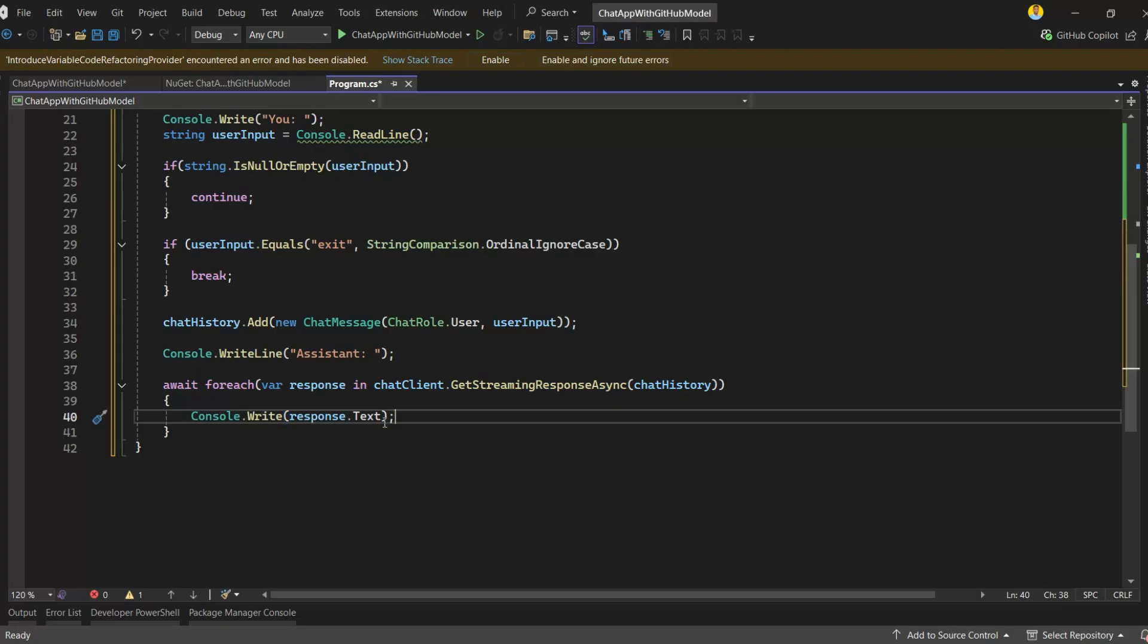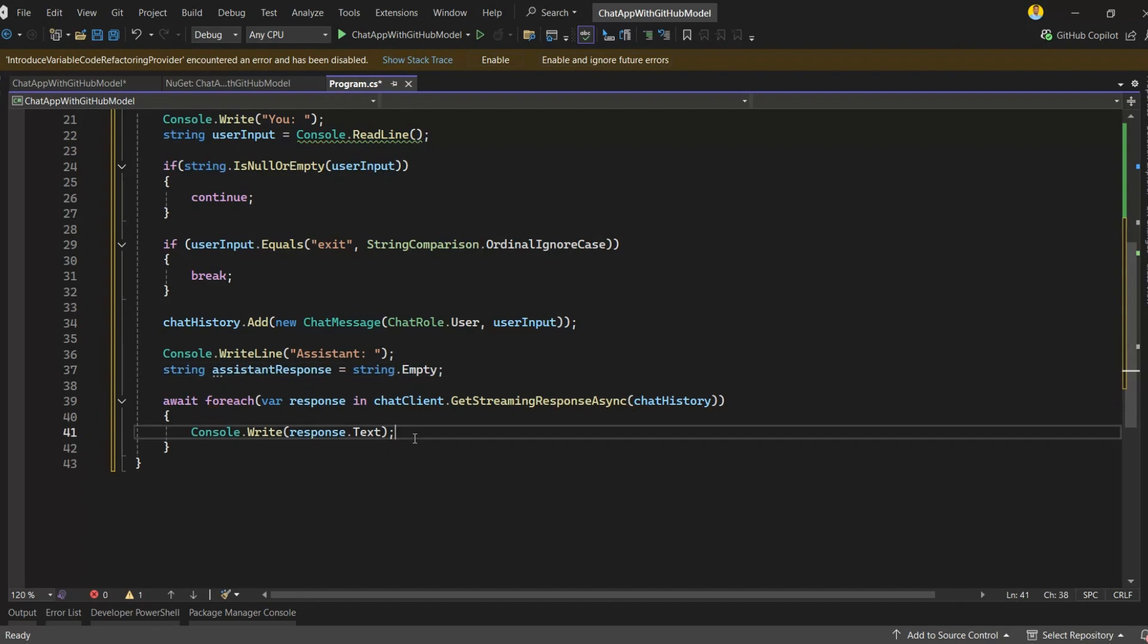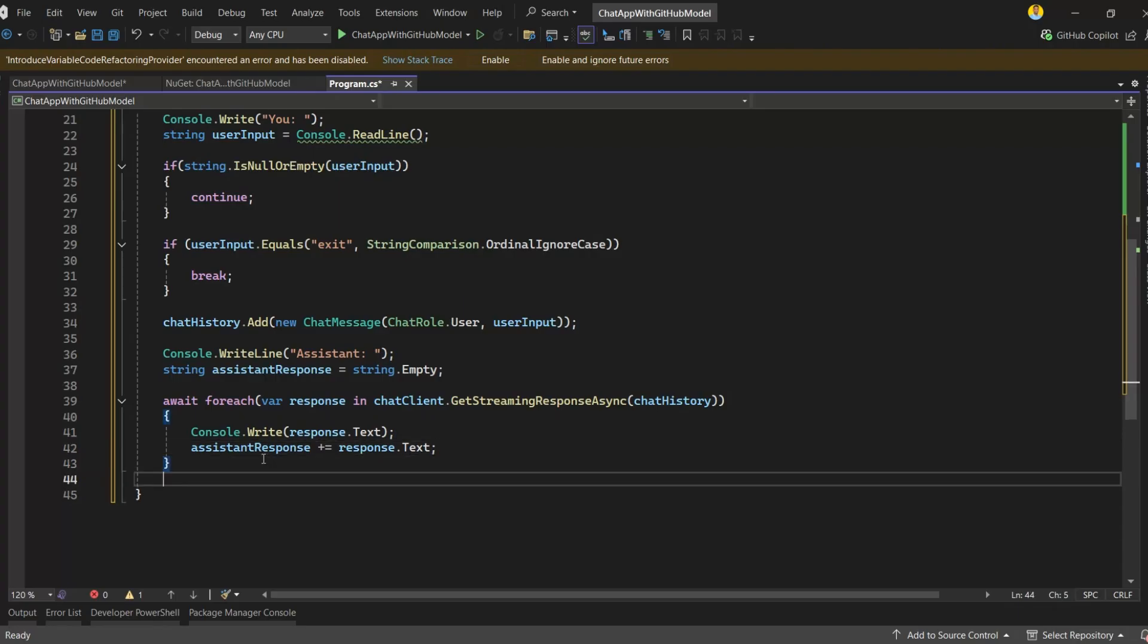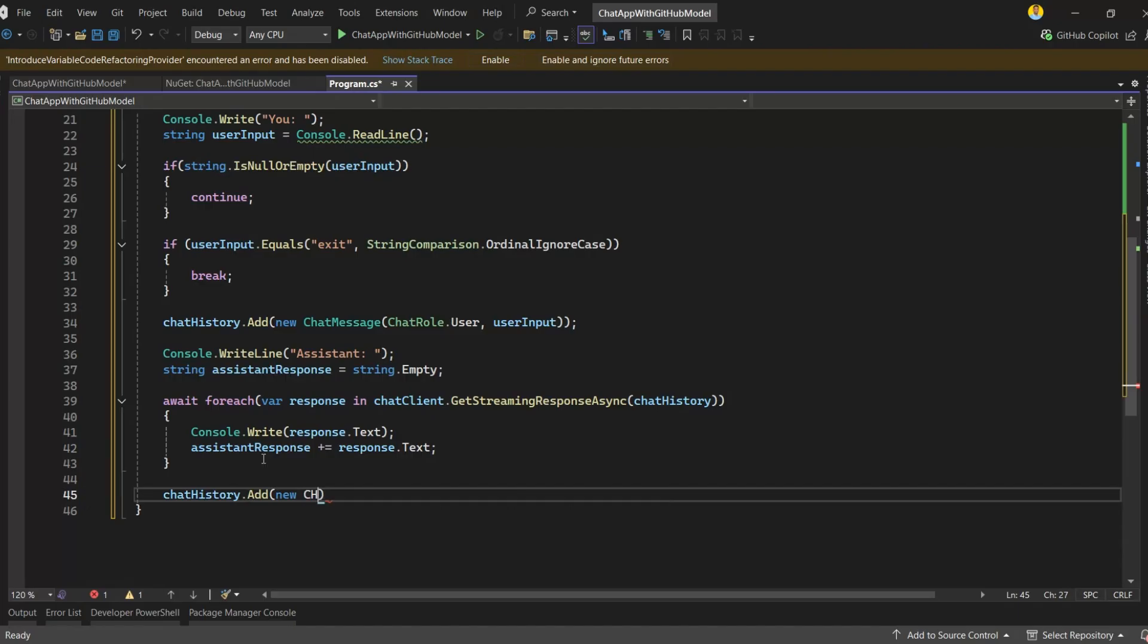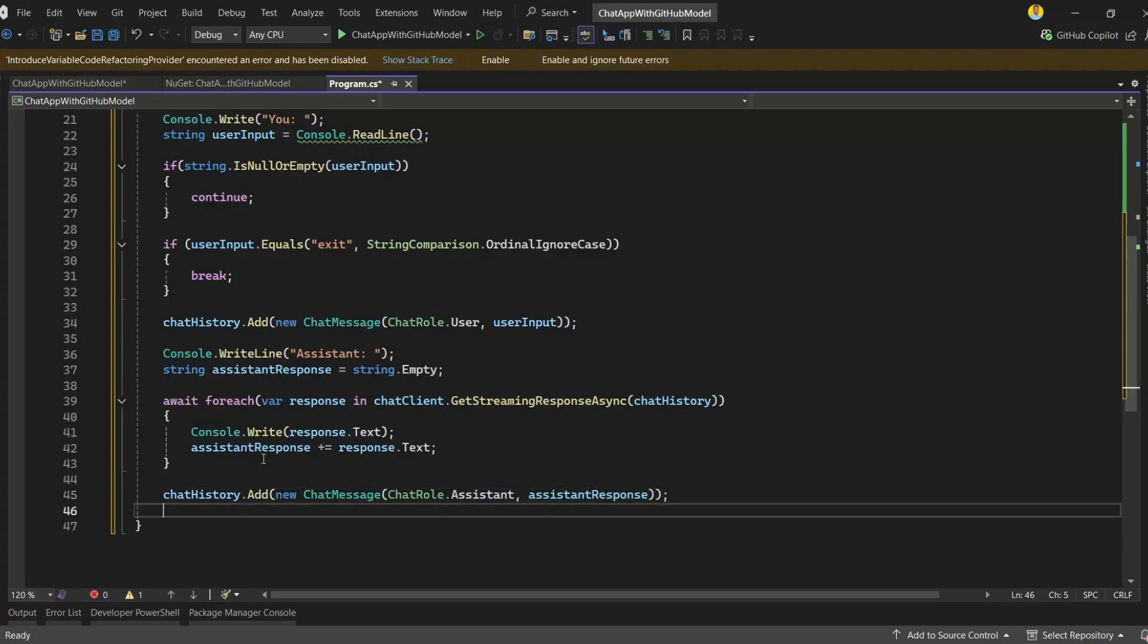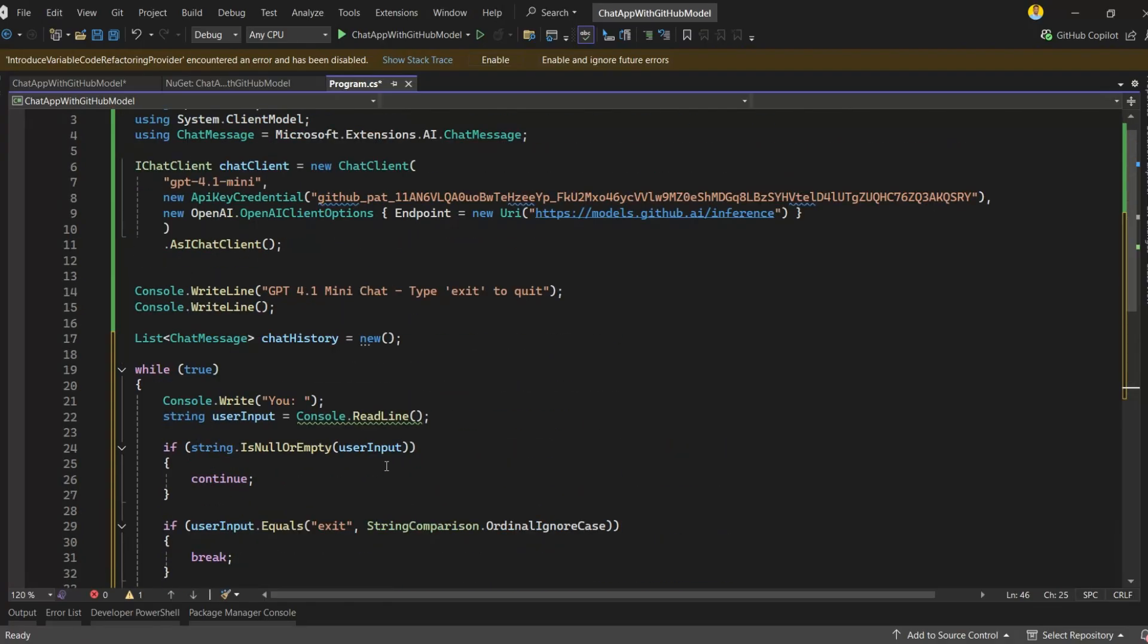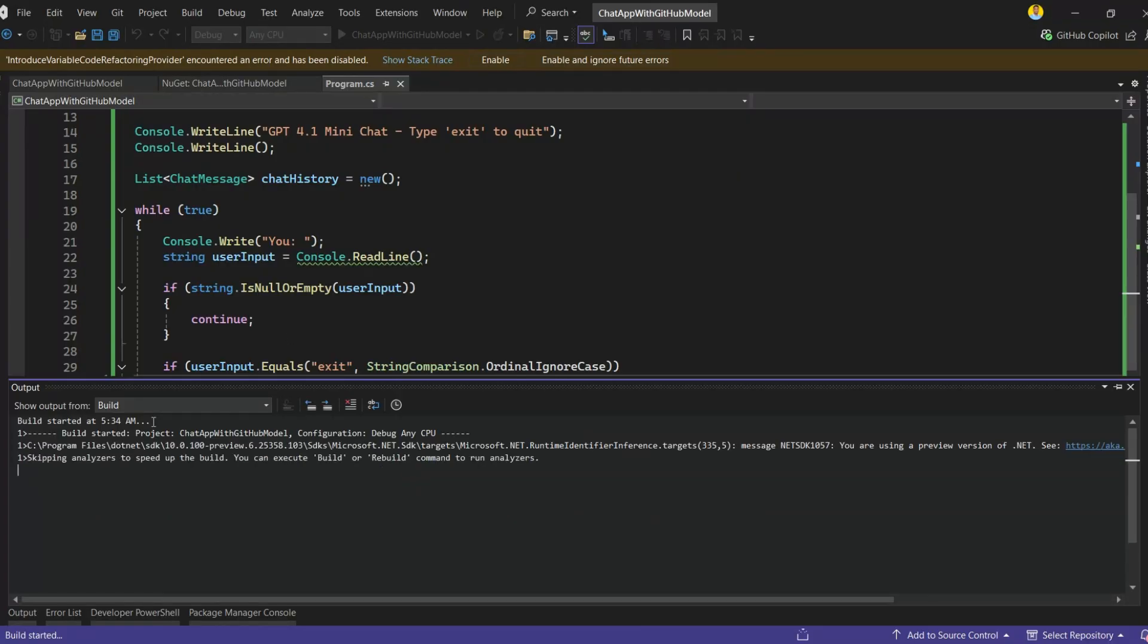I'll define a variable called assistantResponse to store the complete response. Then I'll keep appending each piece of text to assistantResponse. This way, we have the full response stored once the model finishes generating. Once the model finishes sending its reply, we'll add that full response back into the chat history. This helps the model remember what it said in previous turns and maintain context in the next message. Now both the user's message and the assistant's reply are stored, so every new request we send to the model includes the full conversation so far. Okay, now we're done. We've set up our chat client, handled user input, streamed responses, and stored the full chat history. Let's run the application and see it in action.